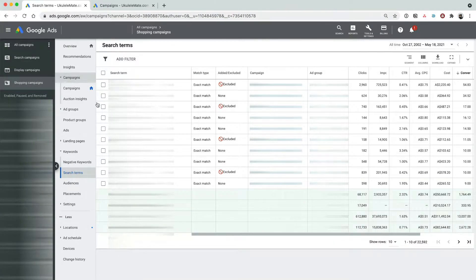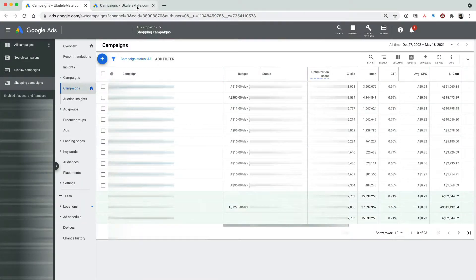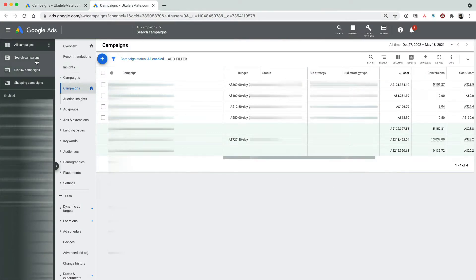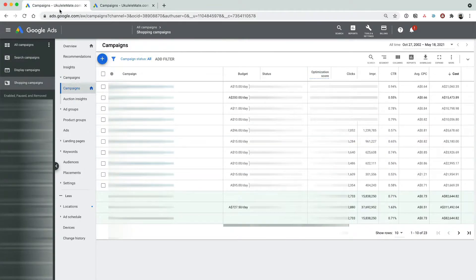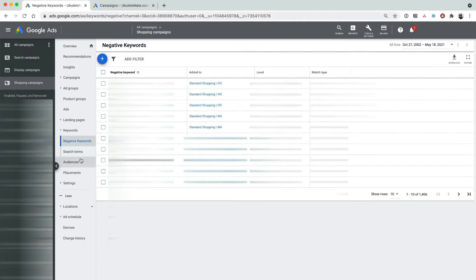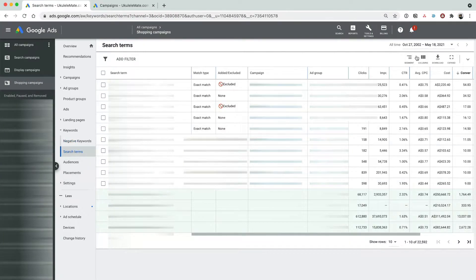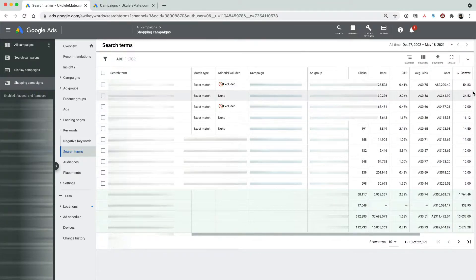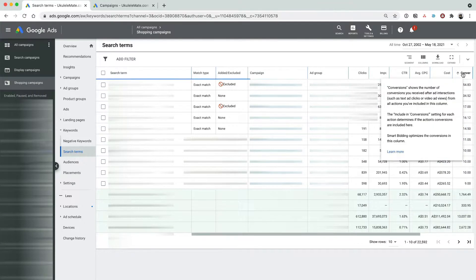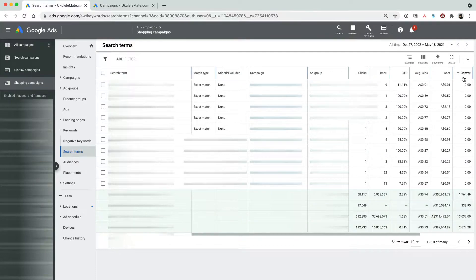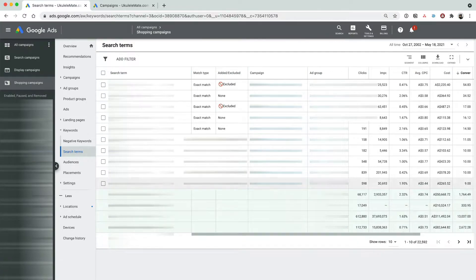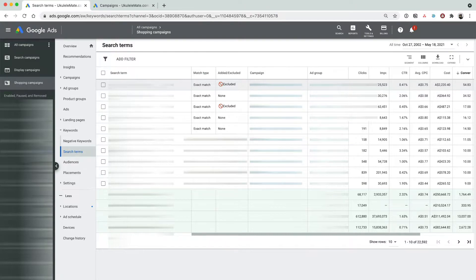Open up your shopping campaign in one tab of your browser, and in an additional tab open up your search ads campaign. In the shopping campaign tab, head over to the search terms report and set a nice long date range, like maybe last 120 days. Then rank the data in descending order based on the number of conversions. What you will now have is a handy list of the search terms that generated the most conversions in your shopping campaign.